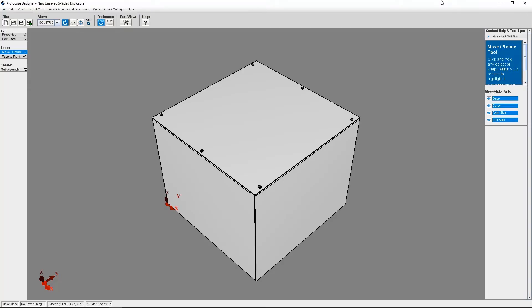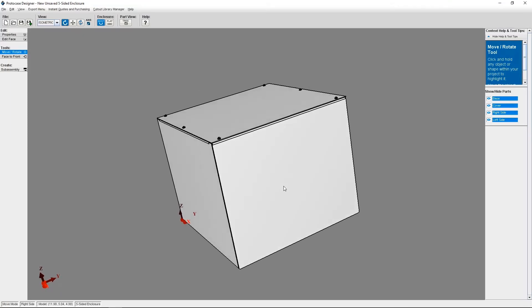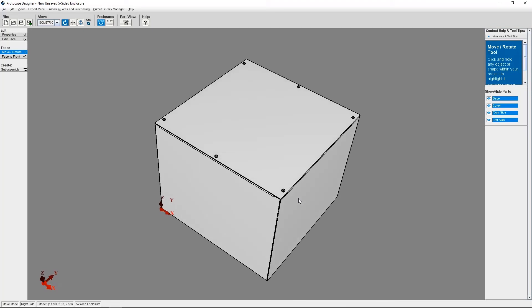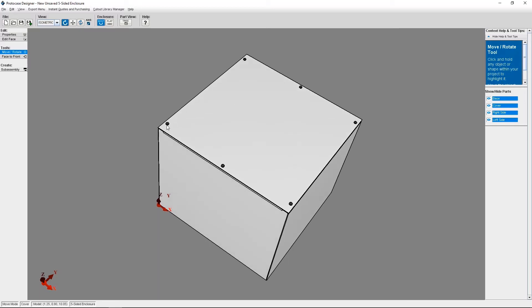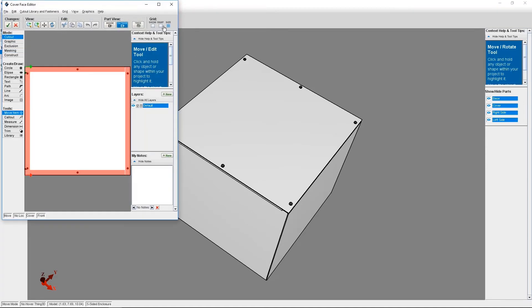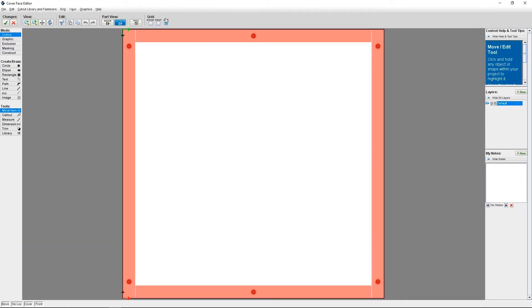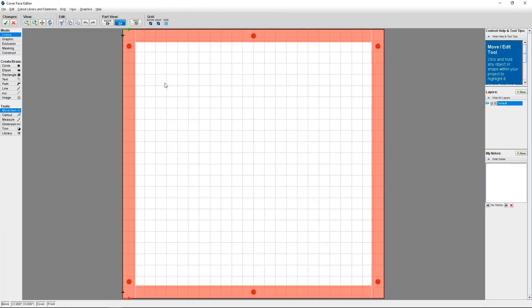Okay, now let me show you how to import an SVG file. I've got my signal white, five-sided enclosure open in the 3D model viewer of ProtoCase Designer. Right now, I'm going to add a logo to the cover. So on the left-hand side, I need to click on Edit Face and then click on the section of the enclosure I'd like to edit, which in this case is the cover. Now that I'm in the face editor, I'm going to go to the Mode section on the left-hand side and select Graphic.